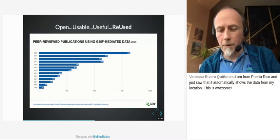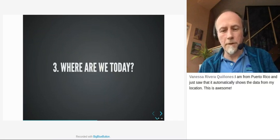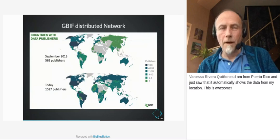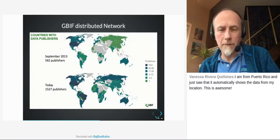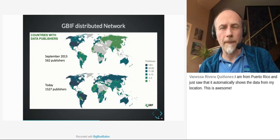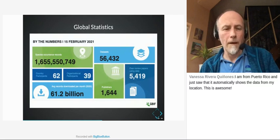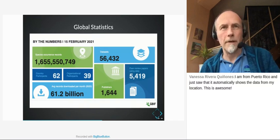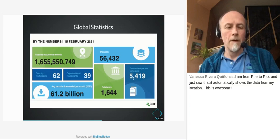On these two maps you see the data publisher distribution in 2013 and in 2020. There is much more coverage today than seven years ago, and the number of publishers has kind of tripled. The numbers are also impressive: 1.6 billion occurrence records coming from more than 50,000 datasets. The GBIF initiative is managed by 62 country participants and 39 organizations, with something like 61 billion records downloaded per month on average.